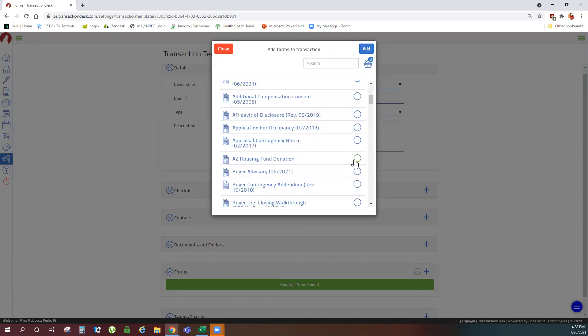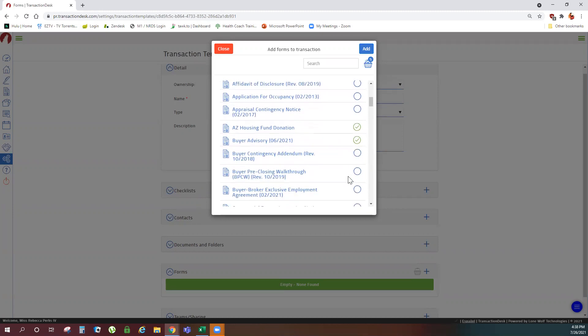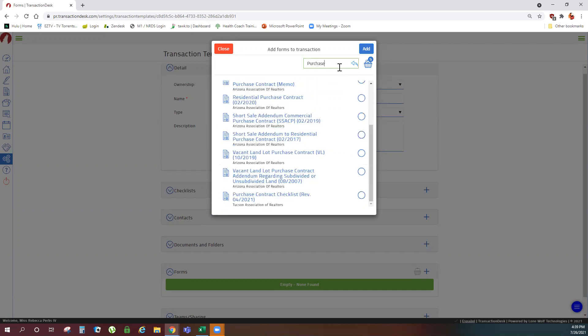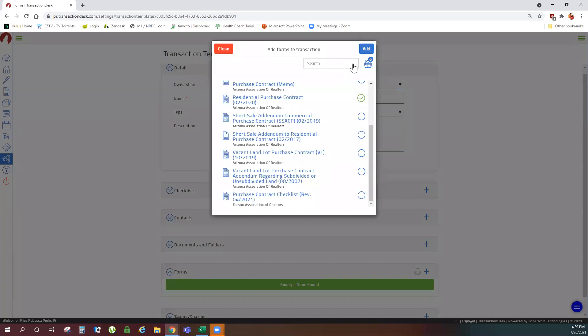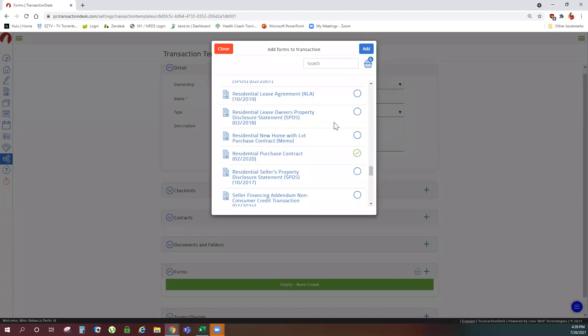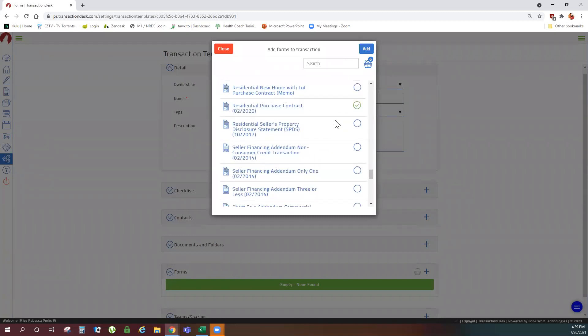You can scroll or you can search for keywords such as purchase for the purchase contract. Any form with the word purchase will show in the list. Selecting my purchase contract. To undo your search, just click your back arrow to get back to the full list of forms.